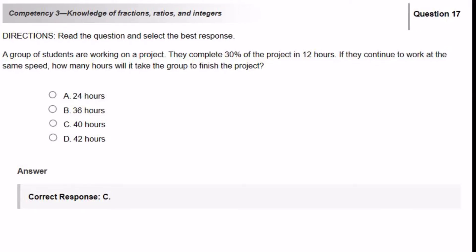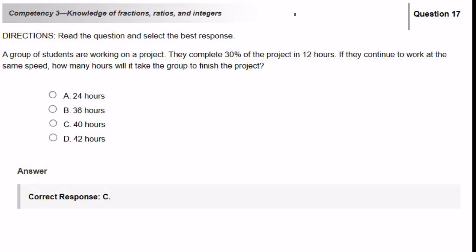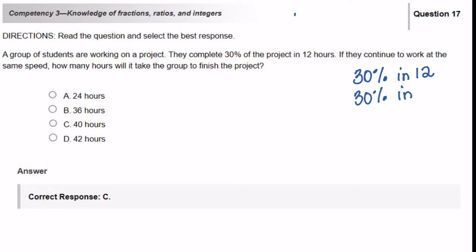To solve this question, you could do it two different ways. I know most of the people taking the FTCE test are like, 'I am not a math person,' and I get it. So let's just try to make it make sense. It's going to take the group 12 hours to complete 30% of the project. We know that 100% of the project needs to be done.